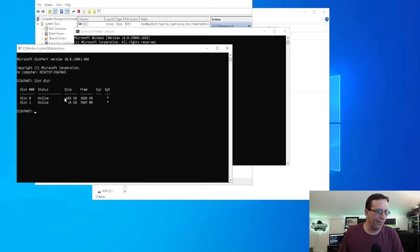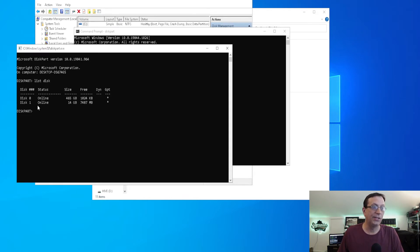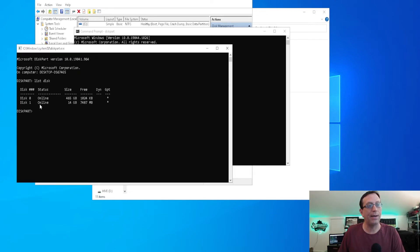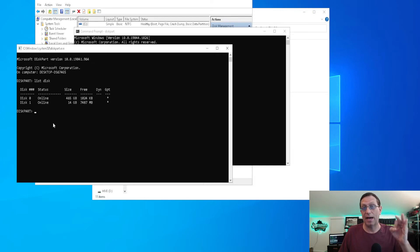Now, we know that this one right here is 465 gigabytes, and that is going to be my main drive, my C drive. This one right here, 14 gigabytes, is going to be my USB drive. So I guess it is 14 gigs. I thought it was 16. Anyway, there you go. So now we want to select the disk that we want to work on.